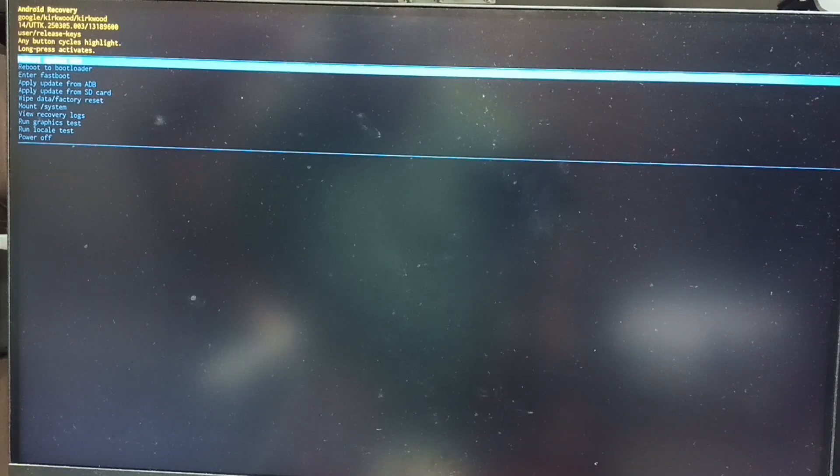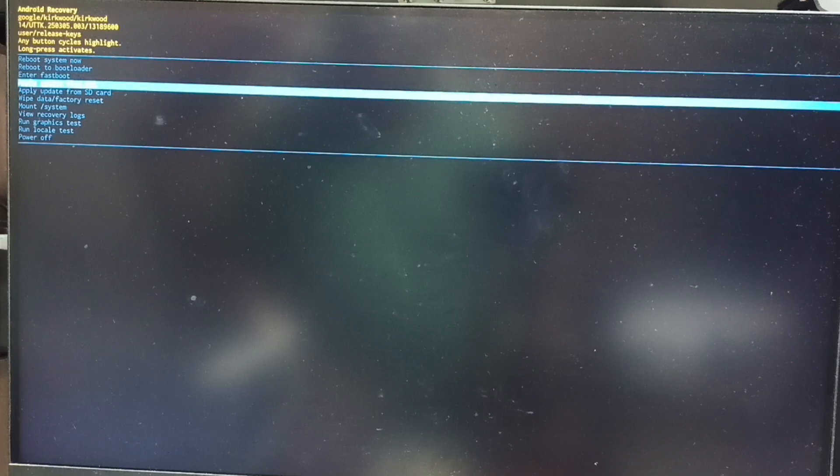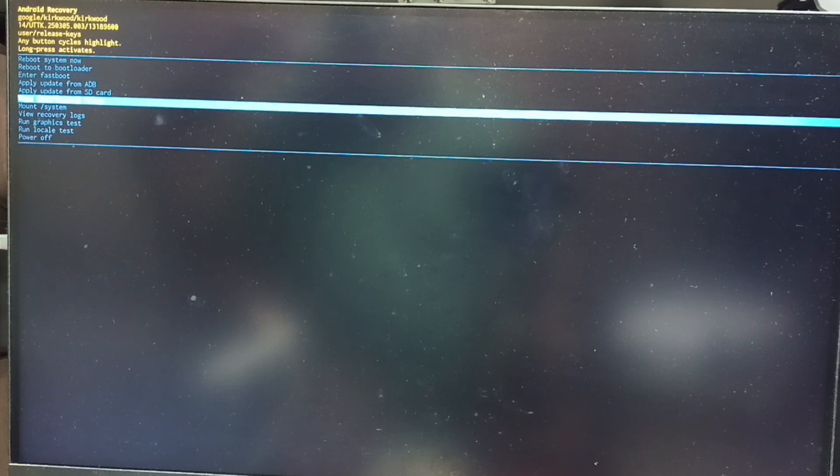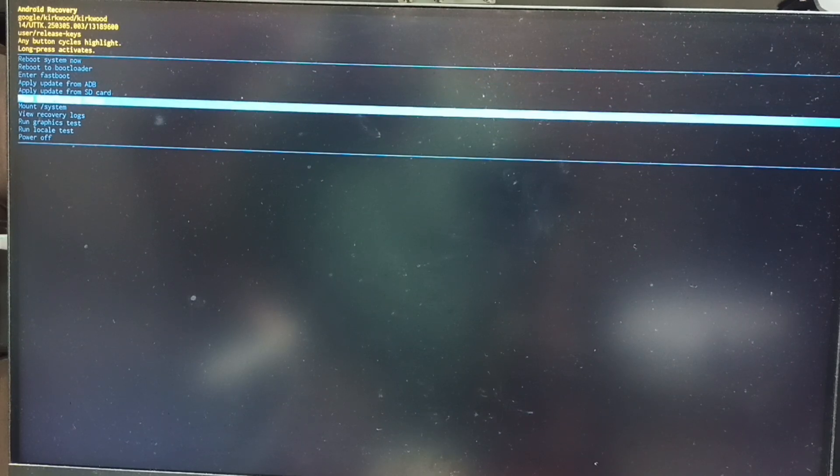Press power button. That way we can go down. From this list let me select wipe data or factory reset. Done.